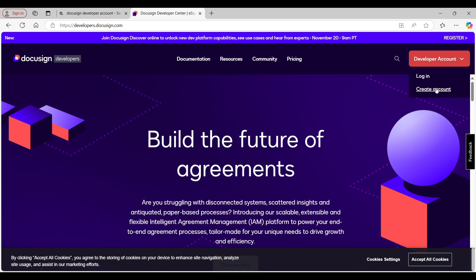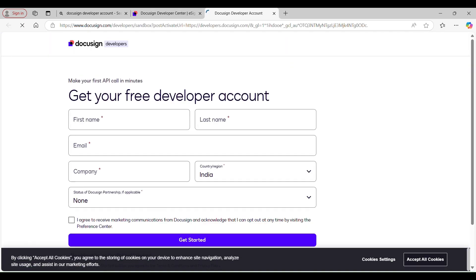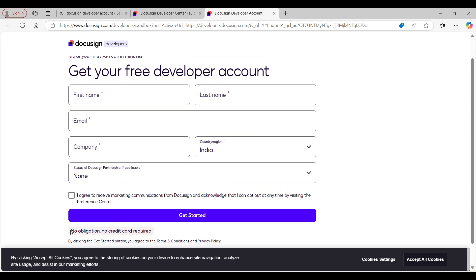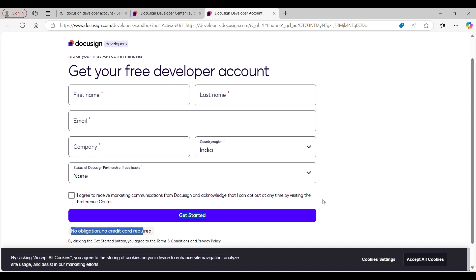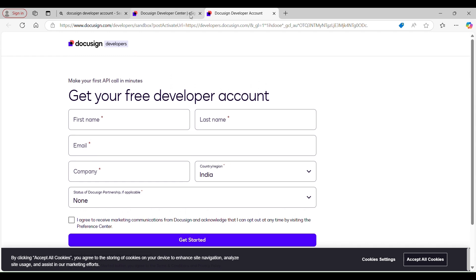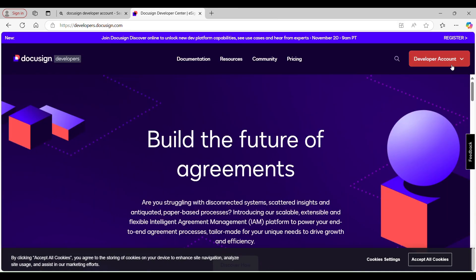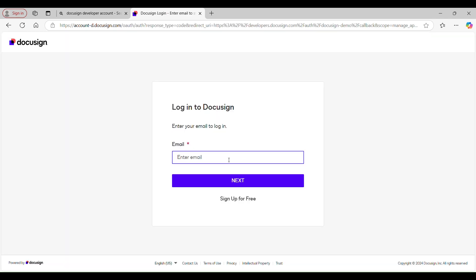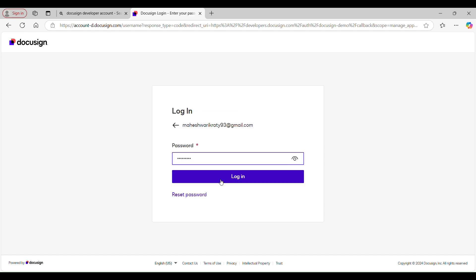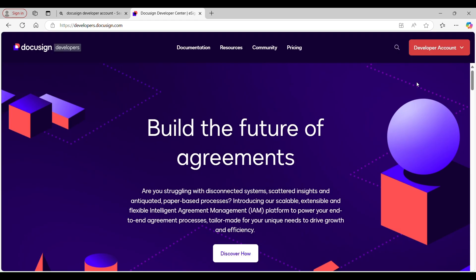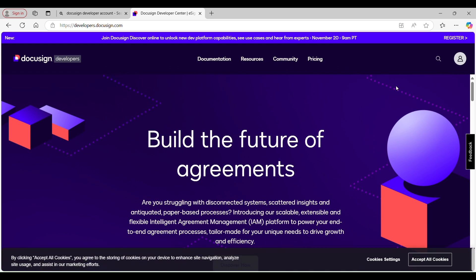If you already have an existing account you can go with the Login option. If you don't have one and want to create an account, you can go for Create Account. As soon as you click that you will be navigated to a page where you can create your free developer account — no obligation, no credit card required. Since I already have an existing account, I'm going to log in by entering my email ID and password.